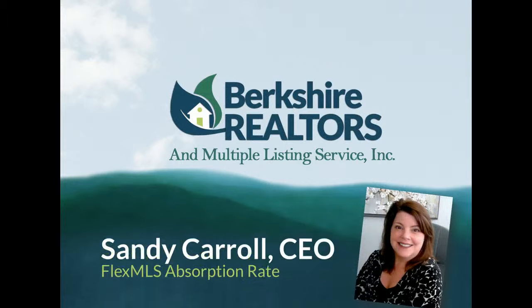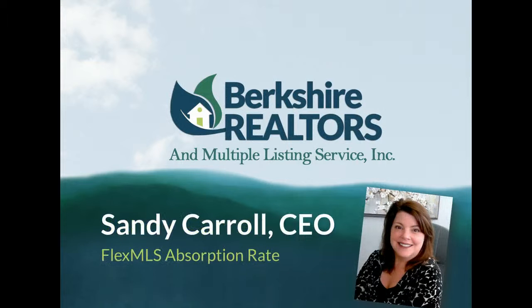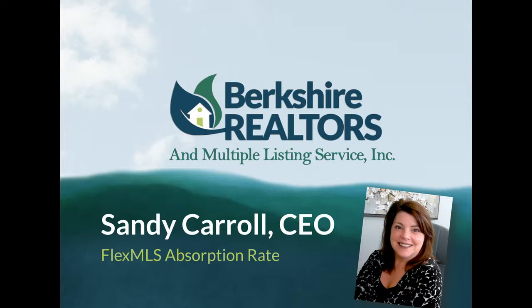Hi, this is Sandy Carroll from the Berkshire County Board of Realtors and I'm going to share with you how to run a Flex MLS absorption rate report for any individual city, town, or customer or client that you might have.